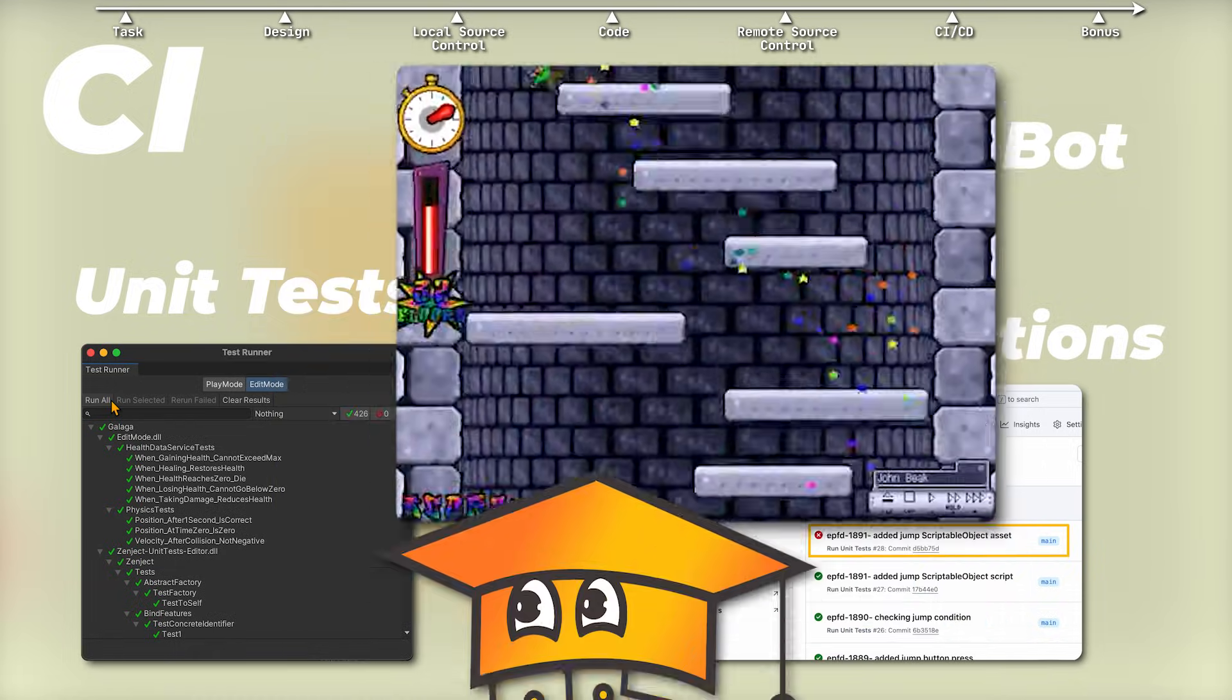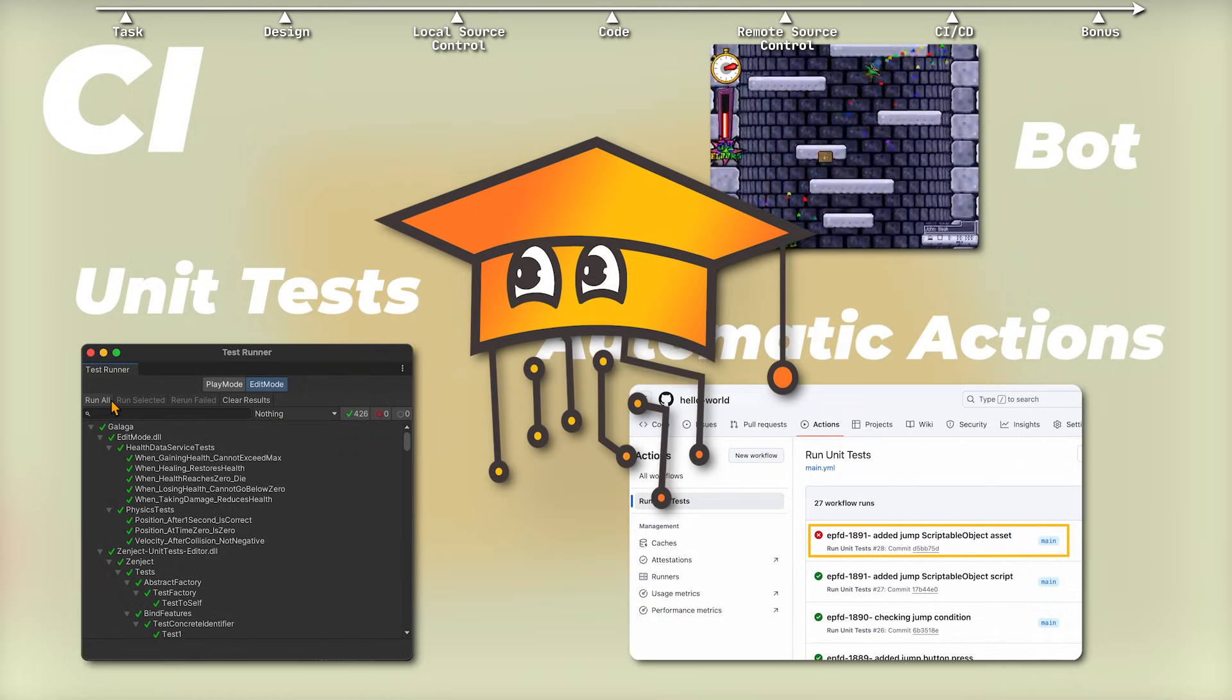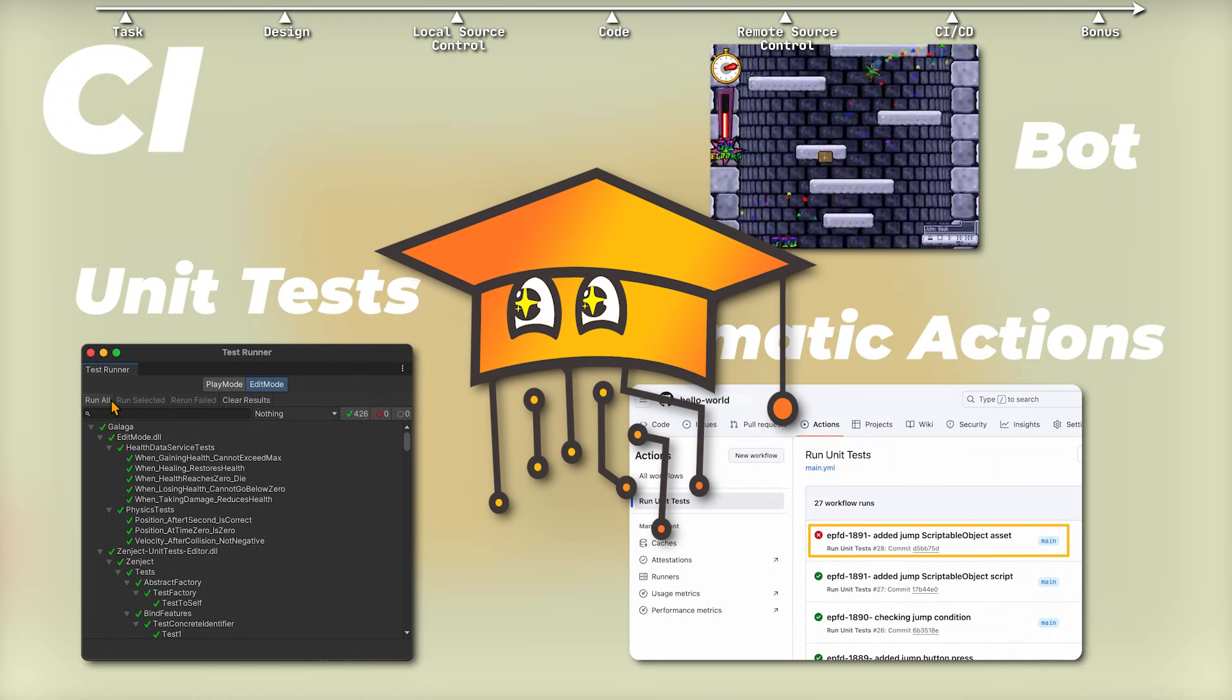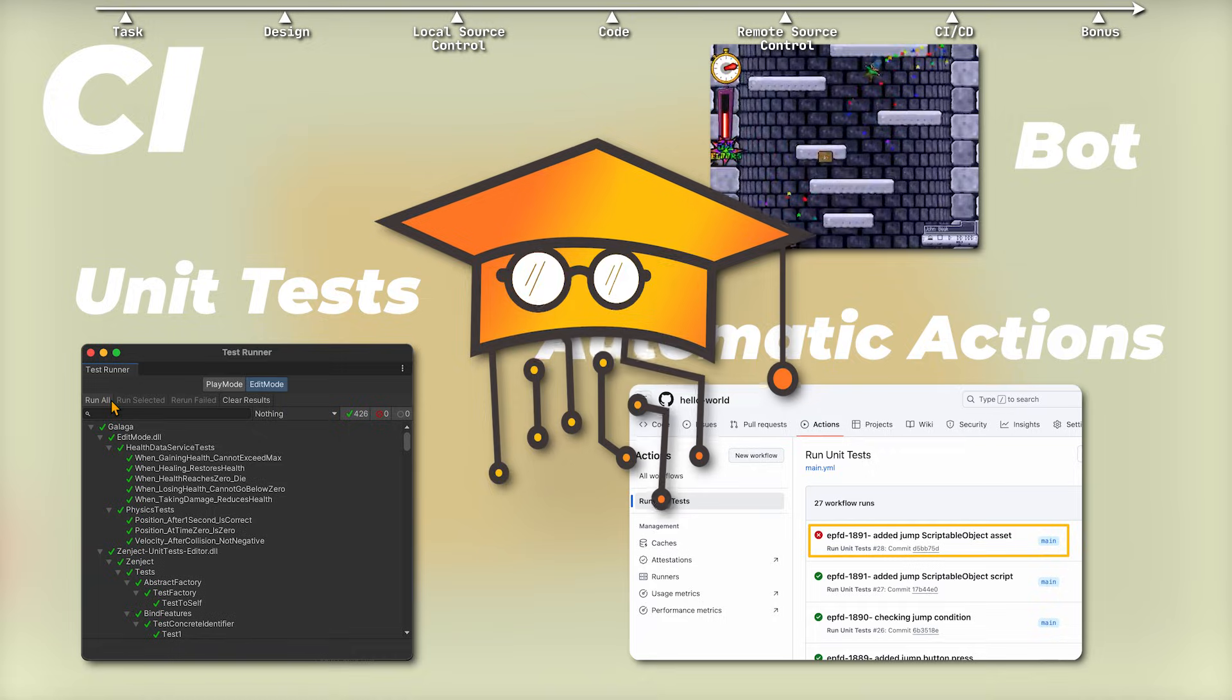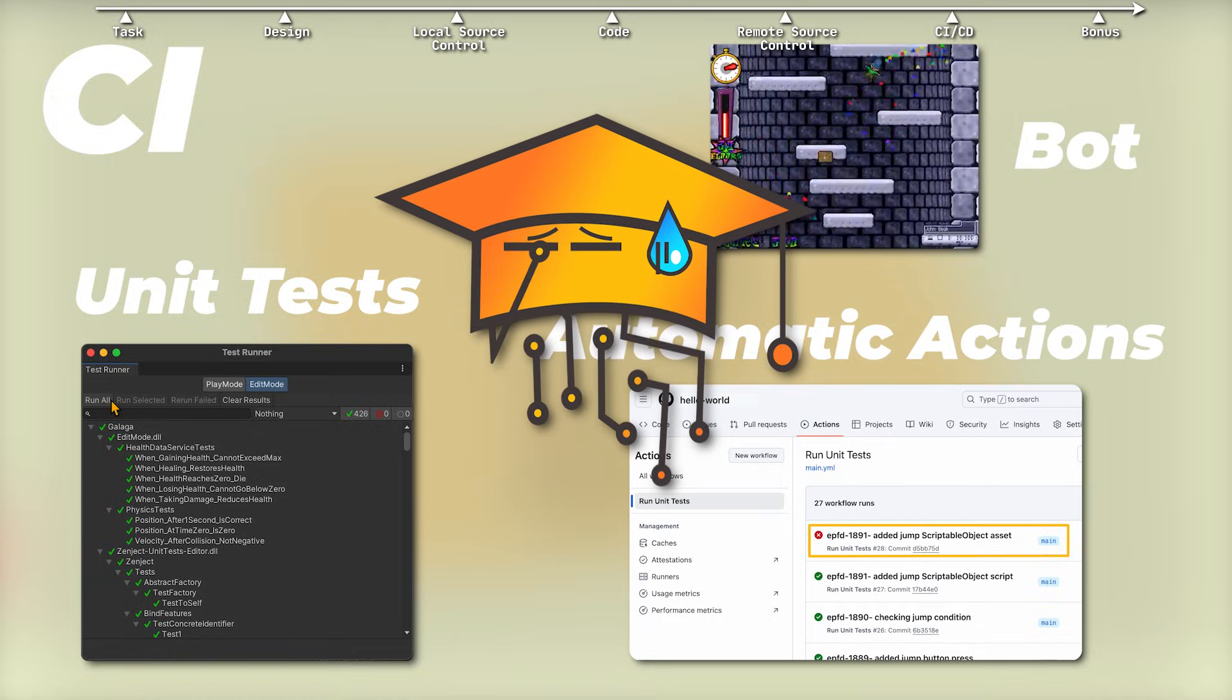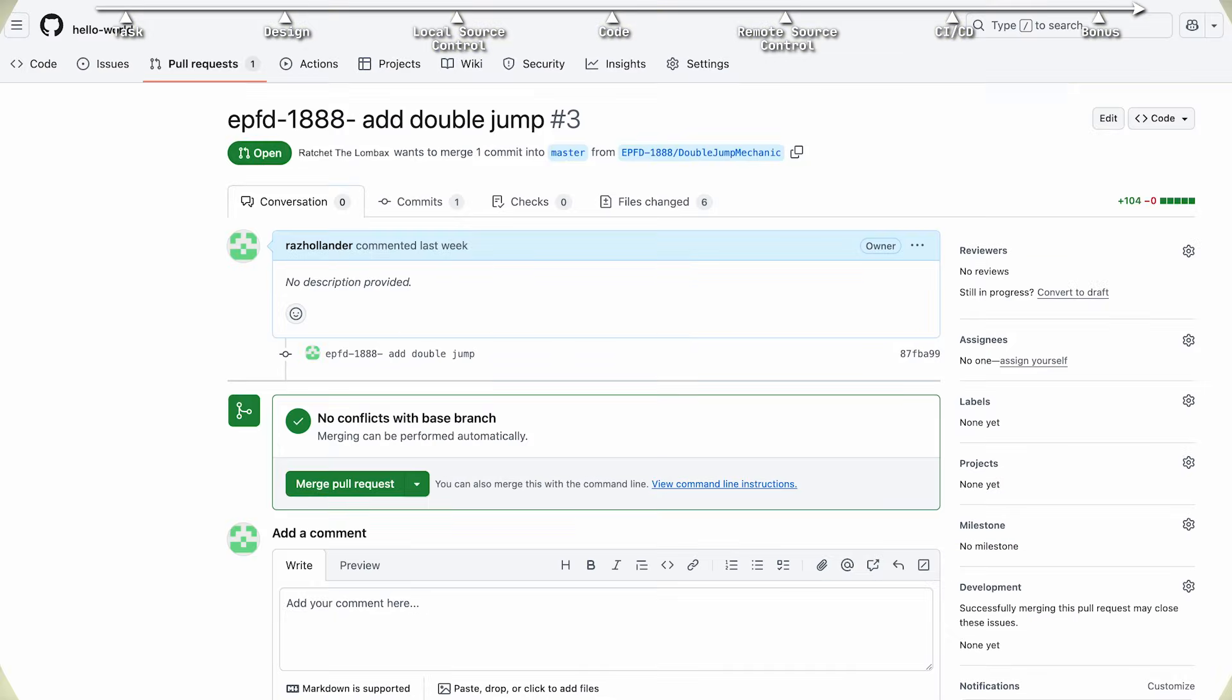At our first company, this bot caught 10% of our bugs, saving time for our QA to advance in their ping-pong skills.